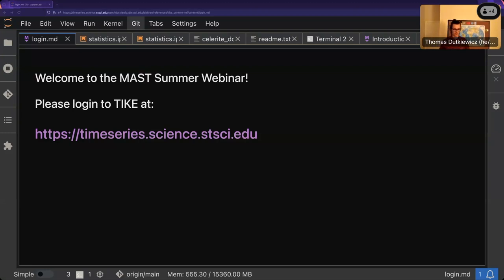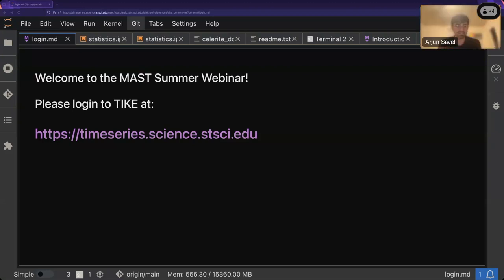Hi, I'm Arjun Savelle. I'm a rising fifth-year astronomy grad student at the University of Maryland College Park, and I've been lucky enough to work with Thomas this summer and last summer on developing TIKE content. I'm here if you have any questions over the course of the next hour - feel free to pop them in the chat while Thomas is lecturing and I can hopefully answer them quickly.